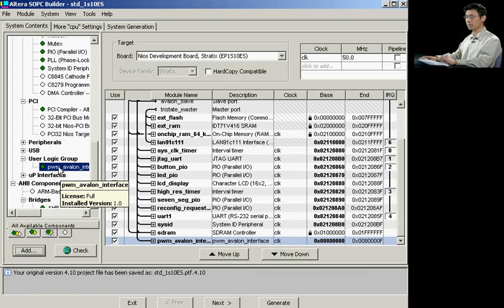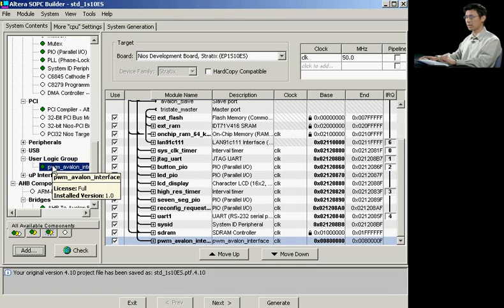As a component now available in your component user logic group, this is a component that now is fully available to other designers by simply publishing this component.